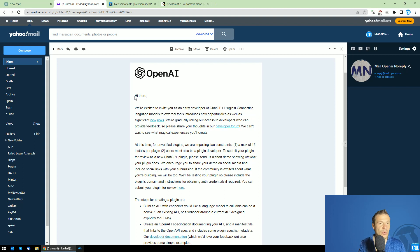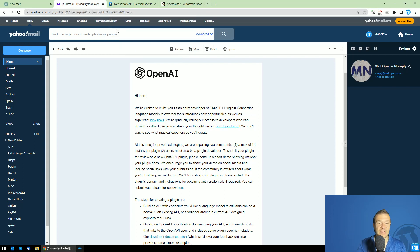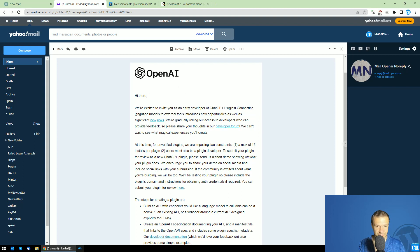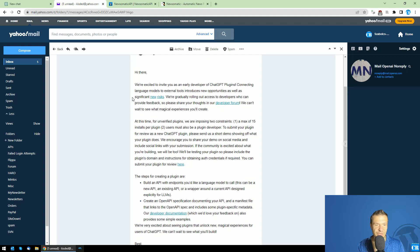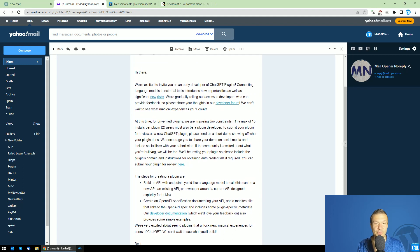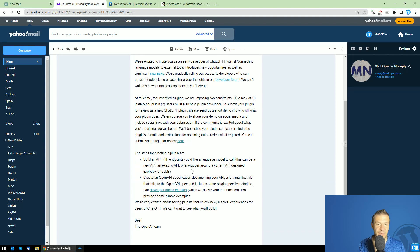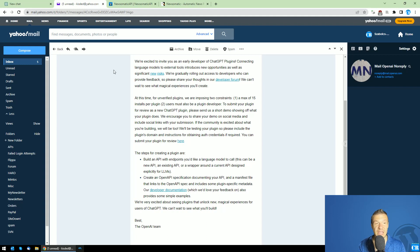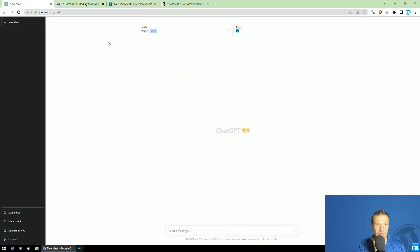The first plugin I created for ChatGPT is based on Newsomatic API and the Newsomatic plugin, which will both be linked in the video description. This morning I saw an email in my inbox saying I can now upload plugins to ChatGPT. All I needed was an API, and based on that API I could create my own ChatGPT plugins. I already did this, so let me show it in action.